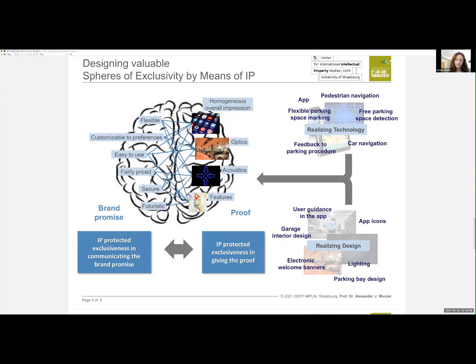On the design side, our service could include lighting, parking bay design, app icons, user guidance in the app, and garage interior design. All these elements can be protected by IP and will help us build a unique and permanent communication position with the customer.